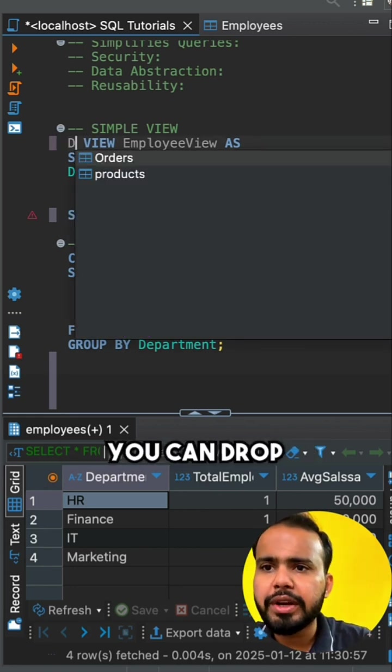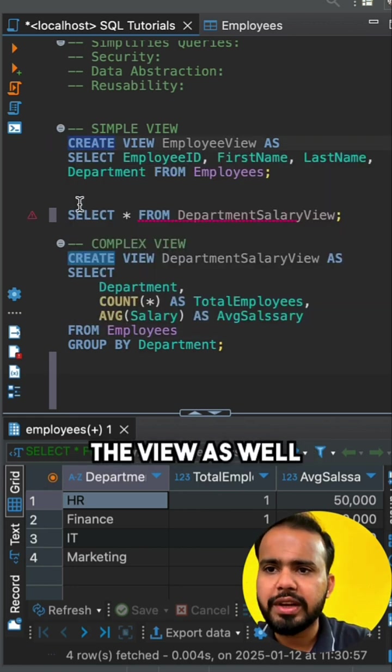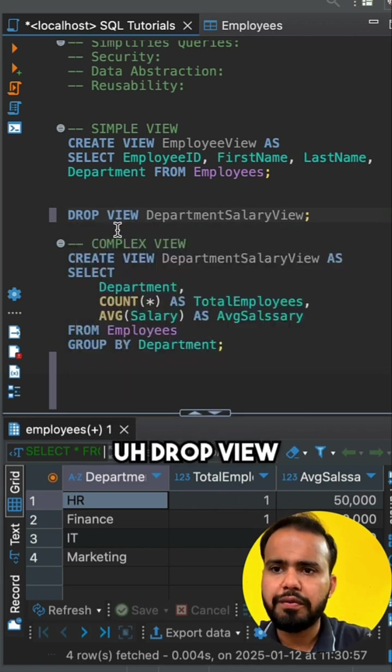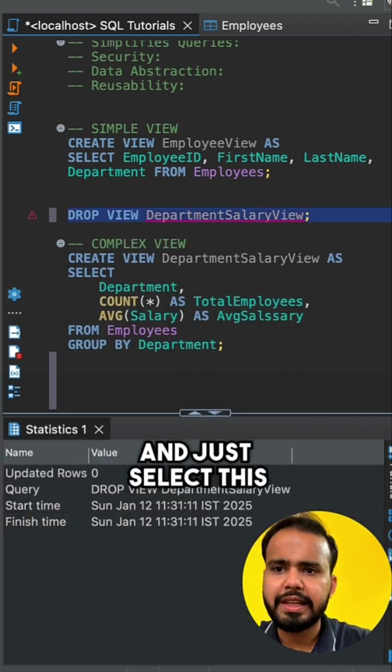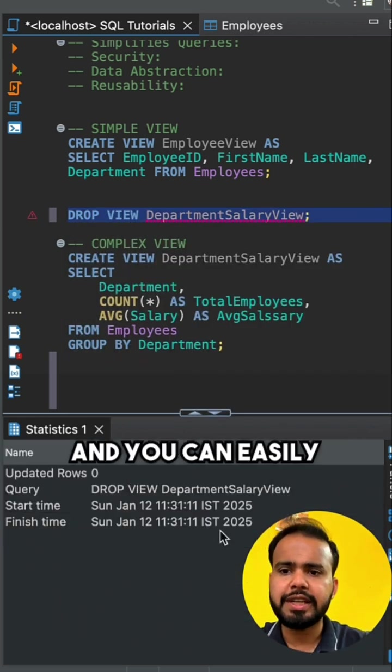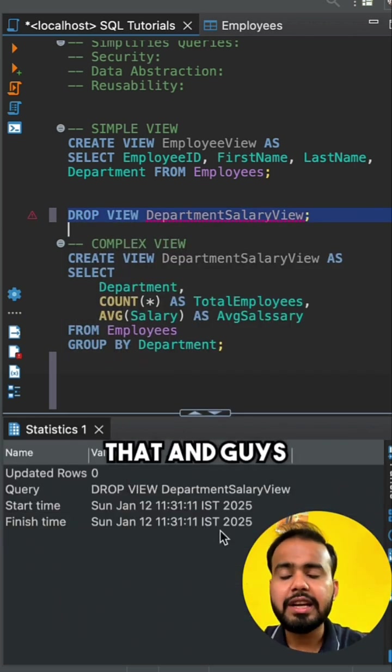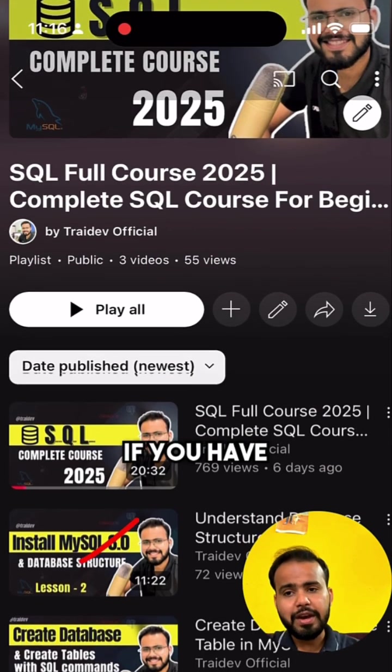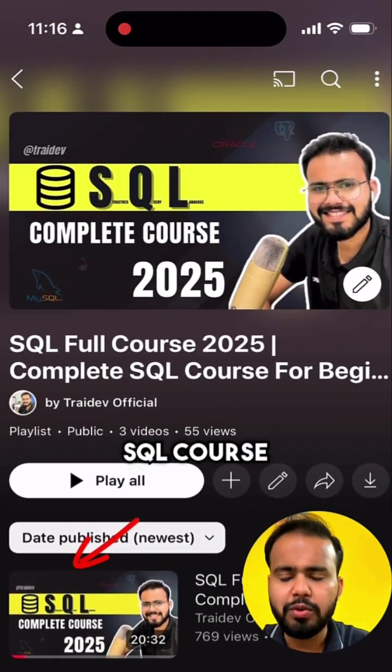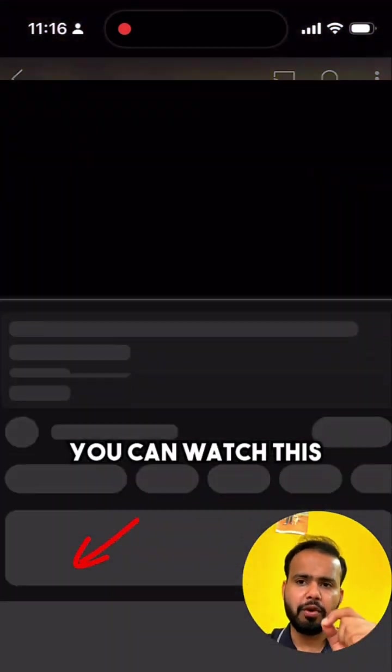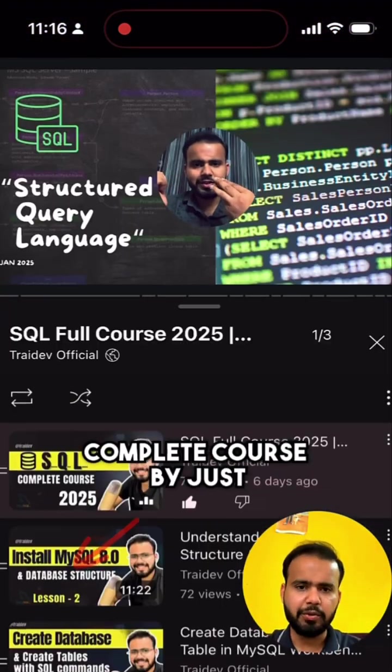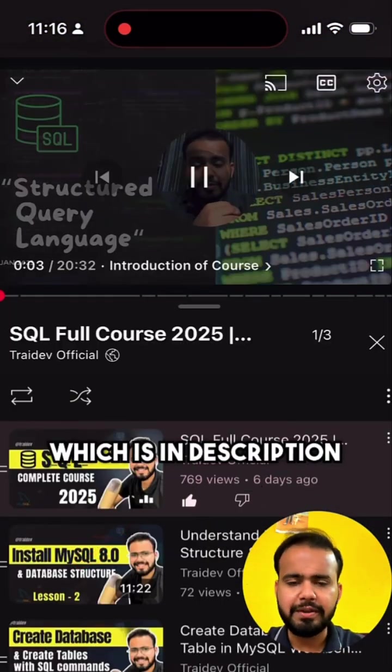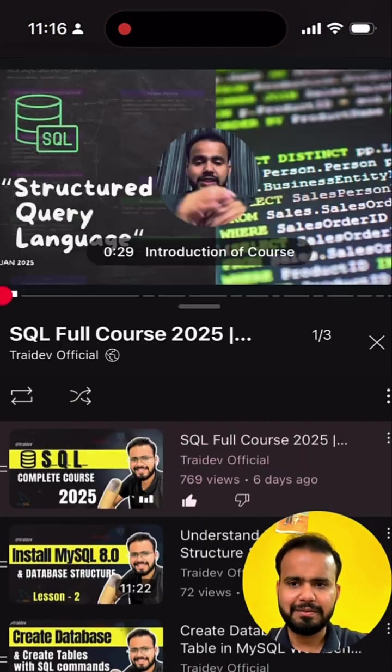You can drop the view as well. Drop view, just select this, and you can easily drop that. If you like that, and guys, if you have not watched the complete SQL course, you can watch this complete SQL course by clicking on that link which is in the description.